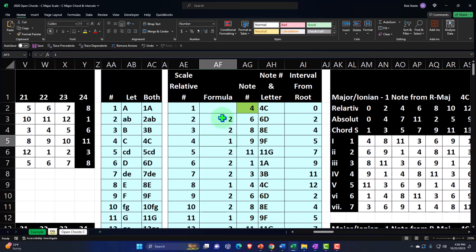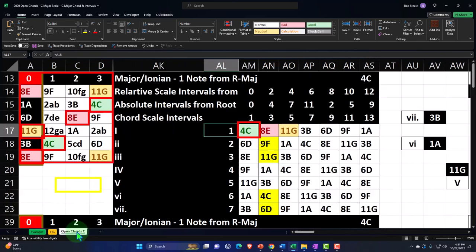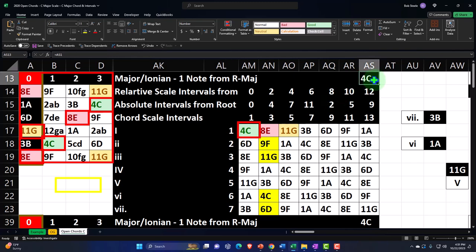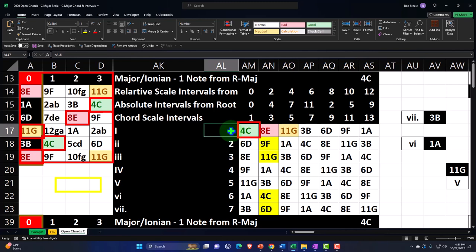We constructed the C major scale by taking two notes up, two notes up, one note up, two notes up, two notes up, two notes up, one note up — in other words, whole, whole, half, whole, whole, whole, half. When we're looking at the relative notes, we're not using all 12 notes in the musical alphabet. So now we're taking this C — absolute number 4 — and saying it is relative position 1 relative to the C major scale, which only has seven of the 12 notes of the musical alphabet.